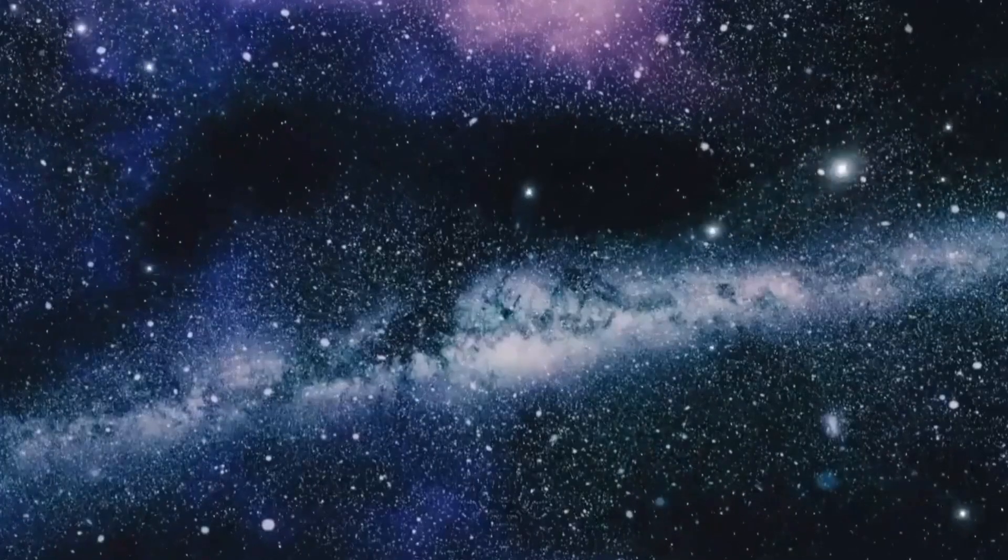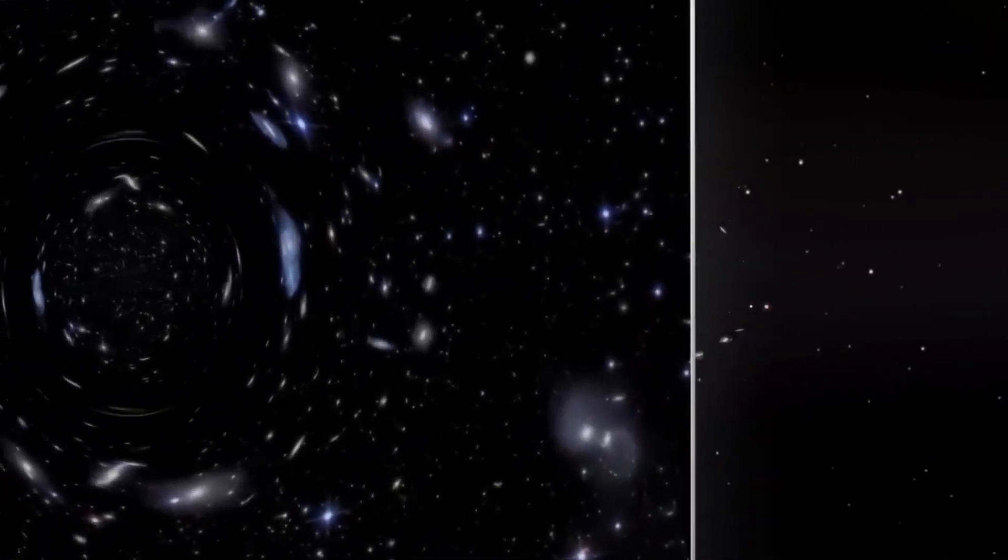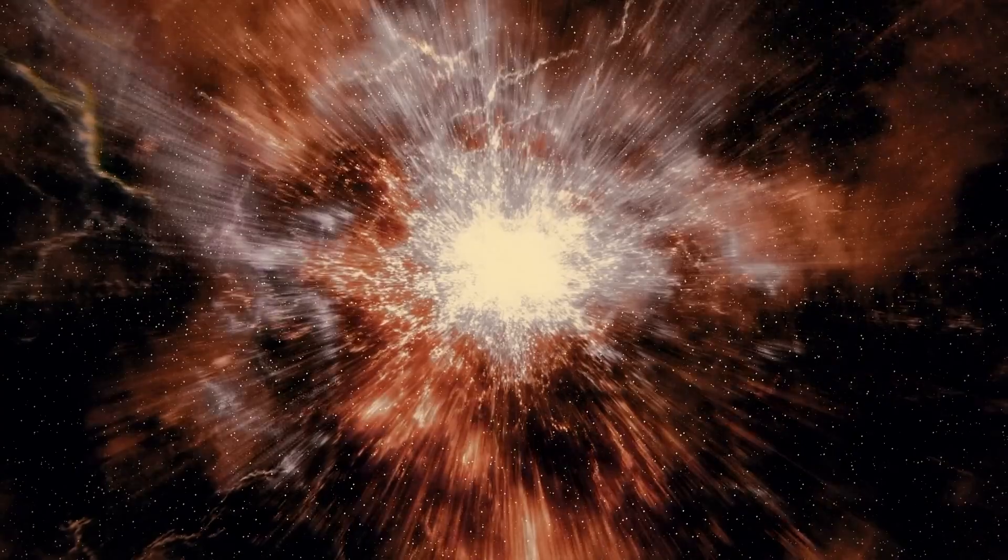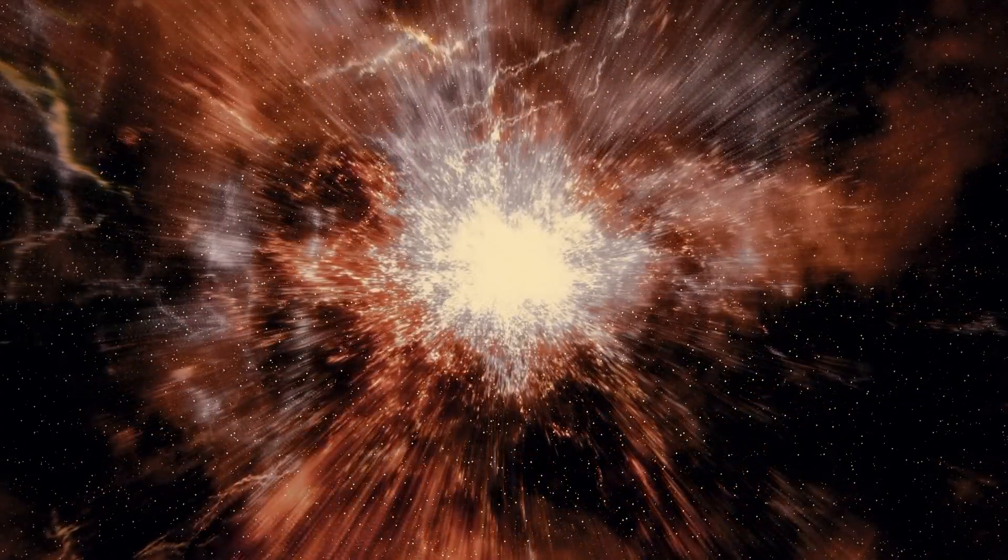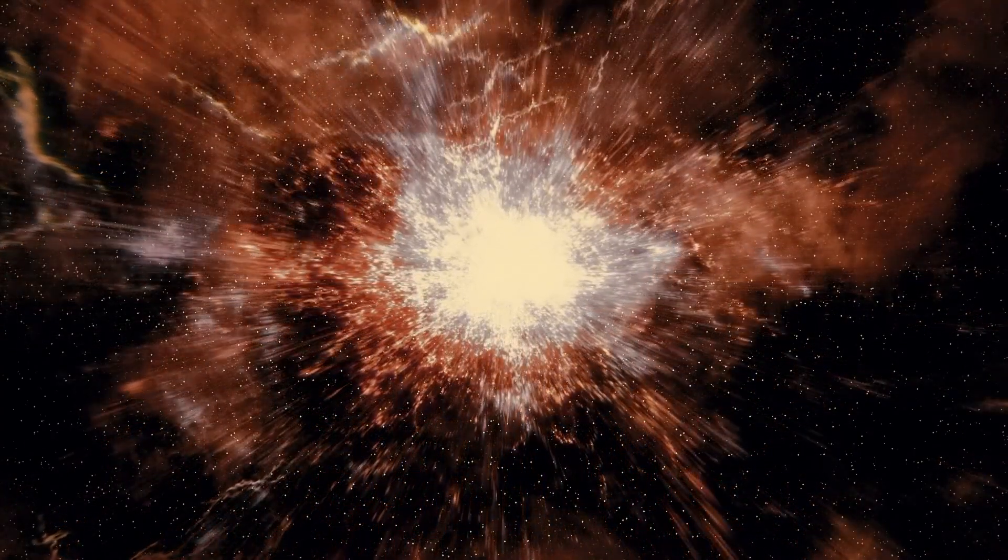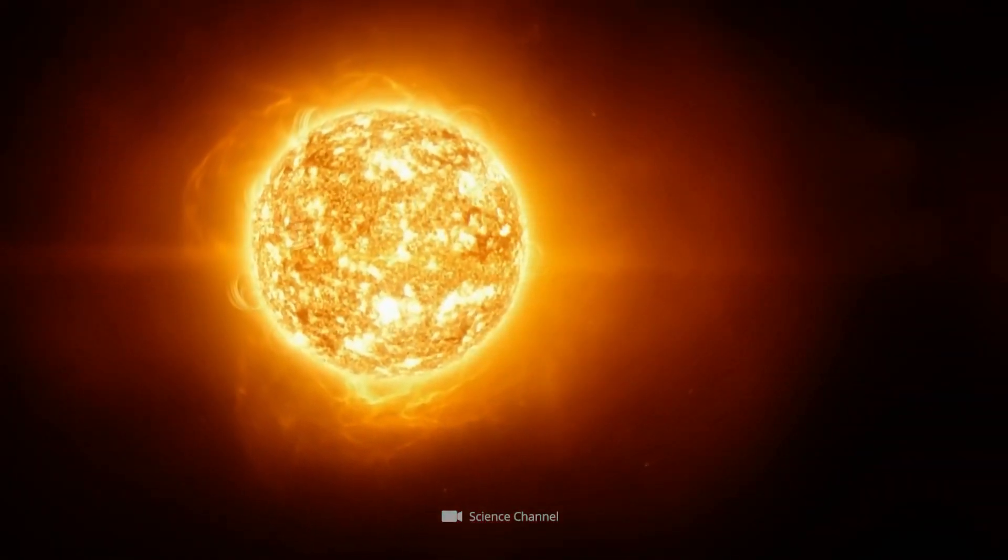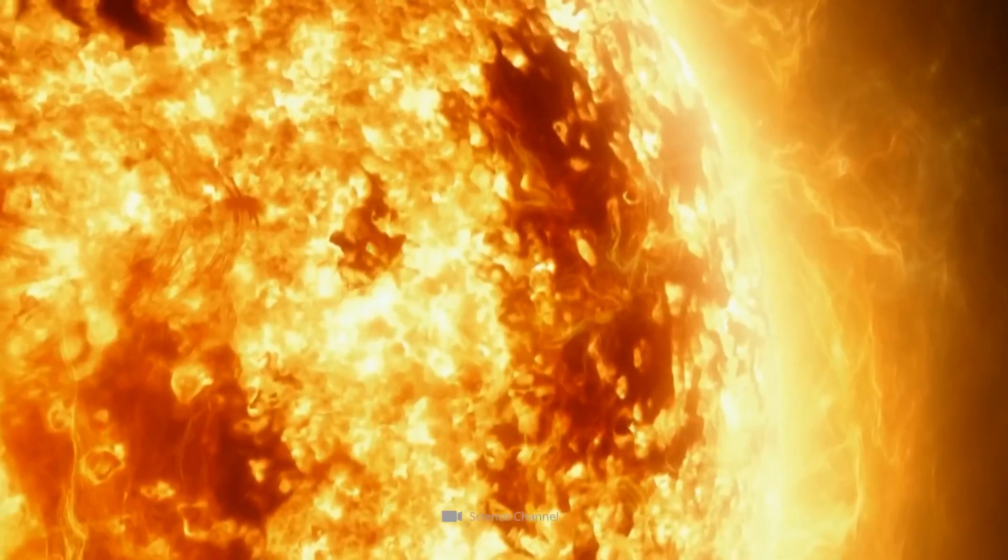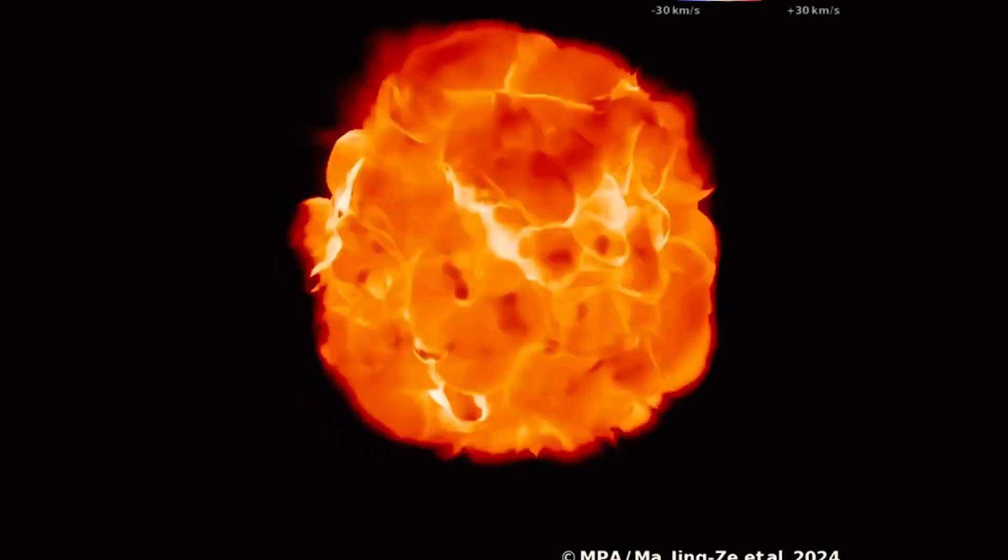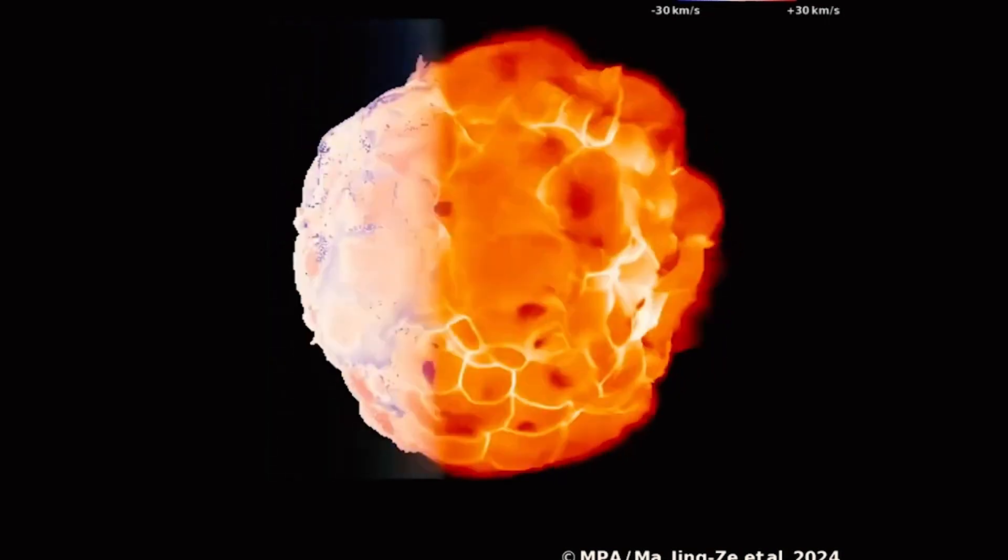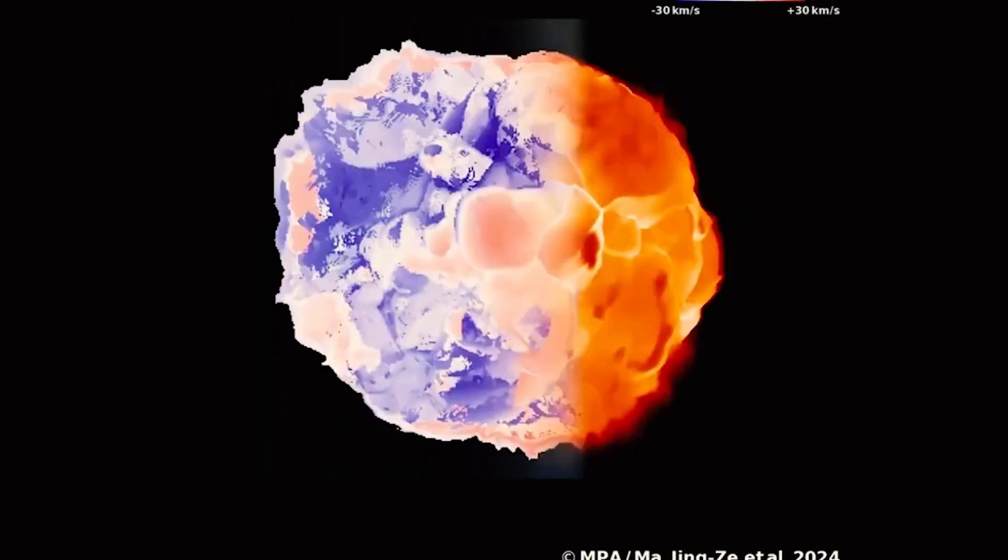And although Betelgeuse, as a stellar oldie, regularly ejects large amounts of stellar material, this event was something else. A combination of strong convection and expansion probably caused the plasma eruption to be two to three times stronger than usual and resulted in a loss of mass 30 million times greater than that of the sun.